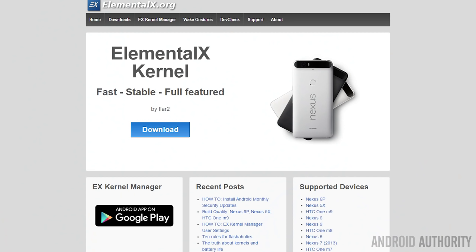A quick word of warning: to do that you'll need root access and you'll probably need an unlocked bootloader. If you go to a site like XDA — and there are many others — you can find a whole list of alternative kernels available for your smartphone. There are some famous ones including the Franco kernel, Elemental X, and so on.